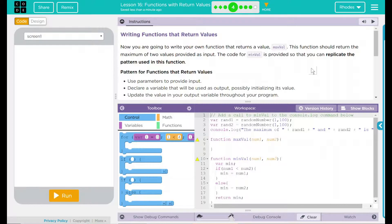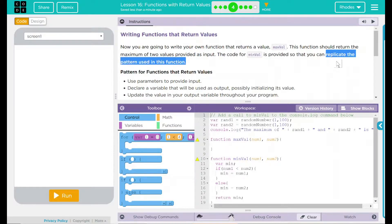The code for MinVal is provided so that you can replicate the pattern used for this function. I think that's a pretty big hint right there, kids.